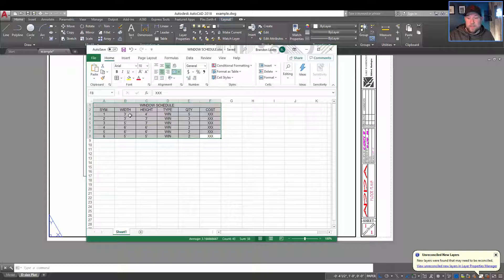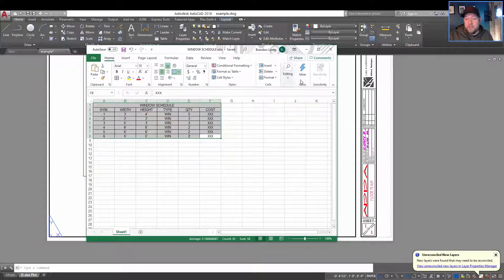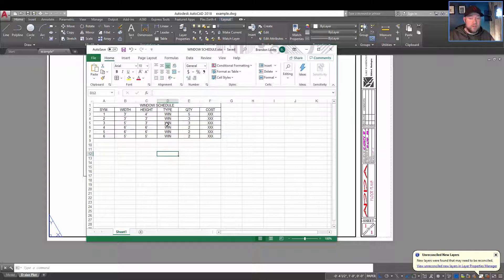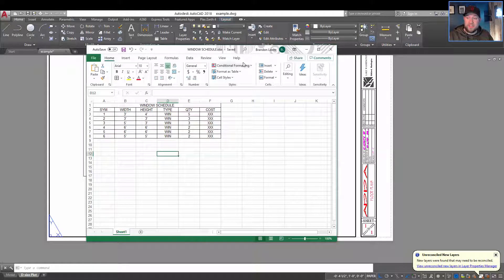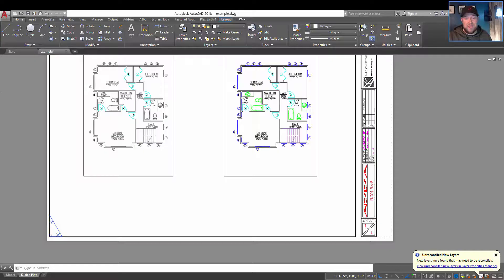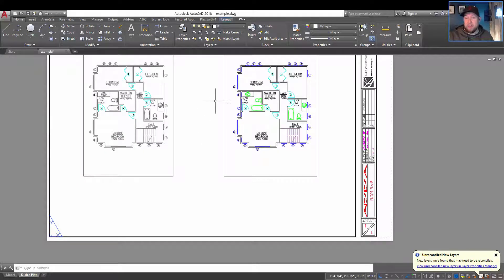So we're just going to save it here. I've got my path on the other window that we're going to use in a second, but you can see it's just a basic table. You're going to want to format it as much as you can within Excel, and then save that and remember where it is.